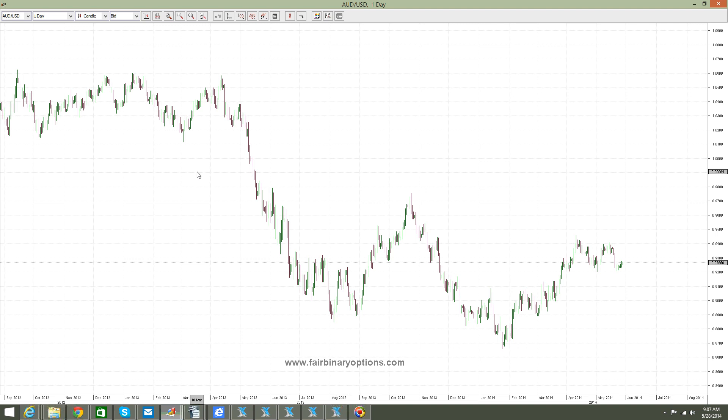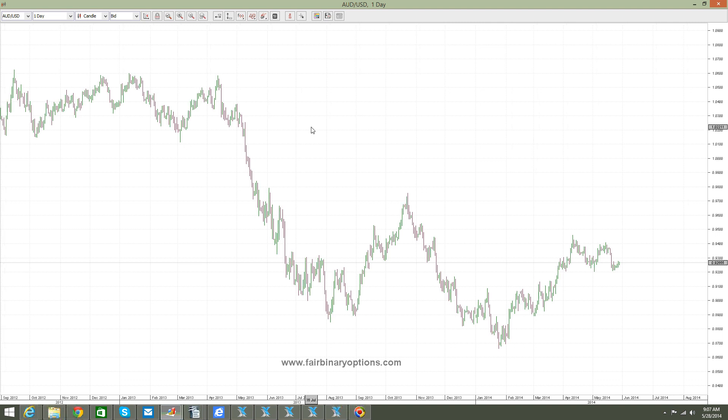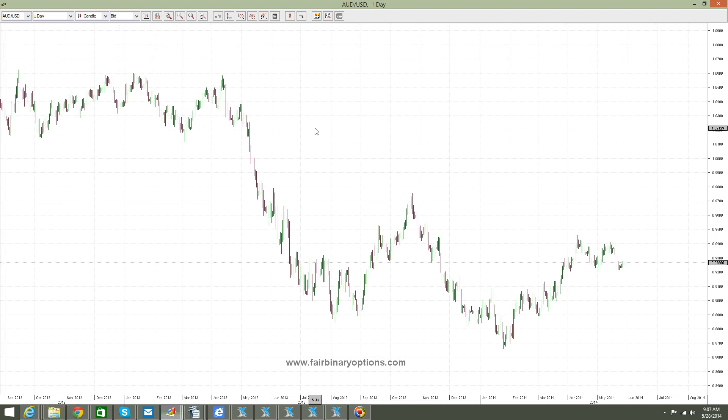Hello guys, this is fairbinaryoptions.com and we are continuing our mini educational series — another Binary Options Academy project. We'd like to introduce you to a fairly simple concept when counting waves or when analyzing markets. This concept is called a zigzag.